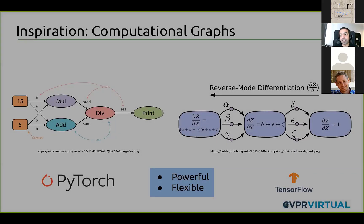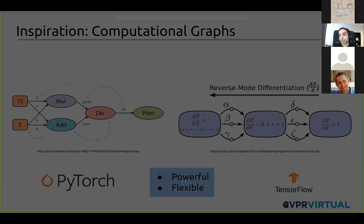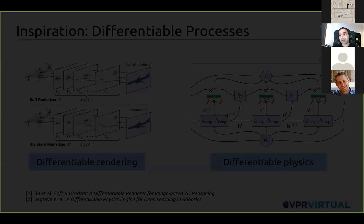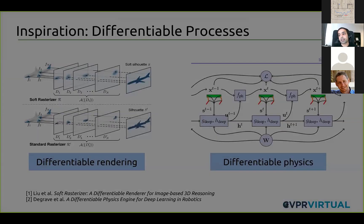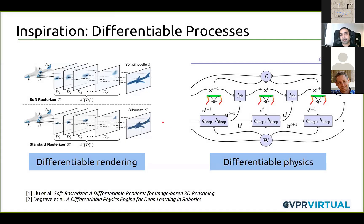We take inspiration from computational graphs that most people doing deep learning know about. Several processes in computer graphics and physics simulation are being made differentiable by replicating them as computational graphs. The Halide library that you saw earlier was also a good example of leveraging computational graphs for realizing differentiable data approaches.